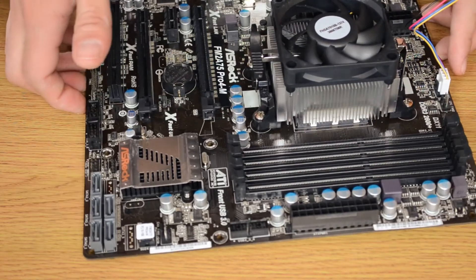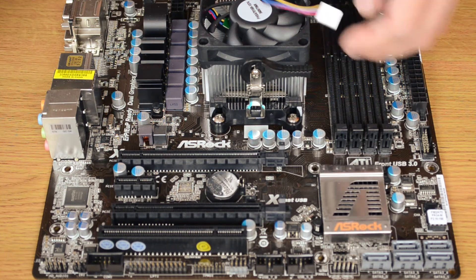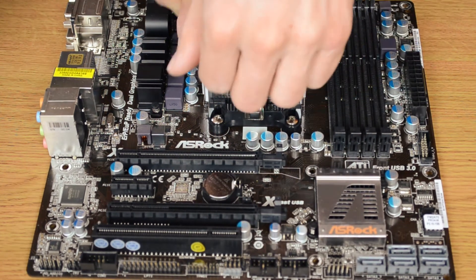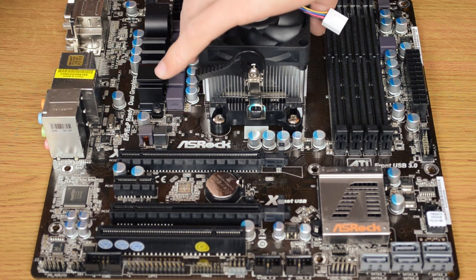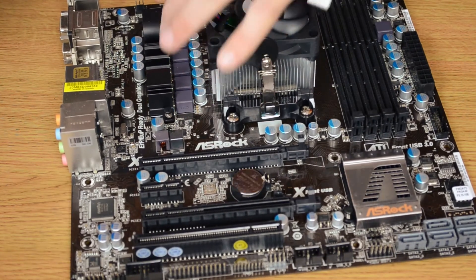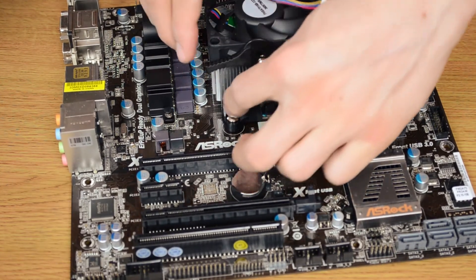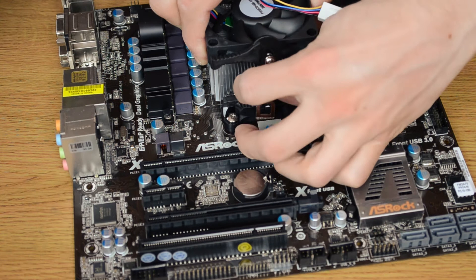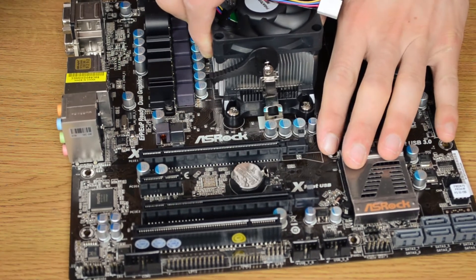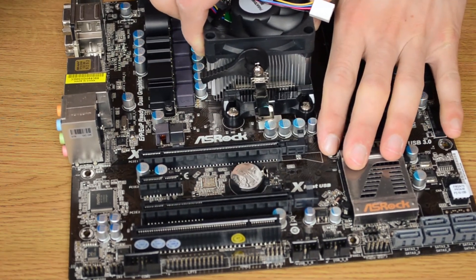Like that. You see, all you need to do to take it off again is flick this lever back over, flick it out from there, out from here, and the heatsink should just lift off.